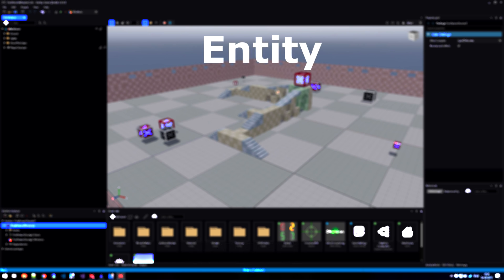The next important word in the asset pipeline terminology is called the entity. Some of the assets that we have created can become entities in a scene. For instance, a model can be dragged into the scene and it becomes an entity.